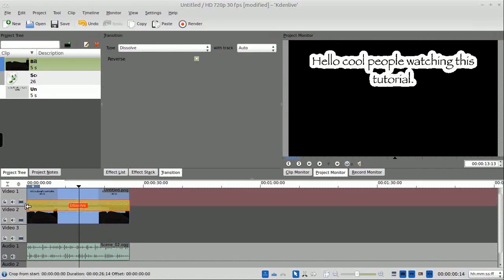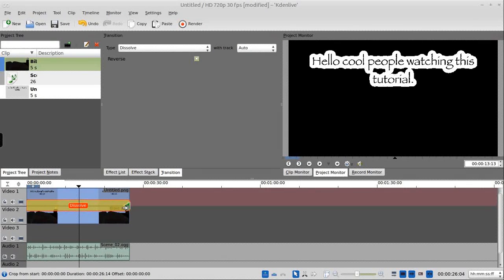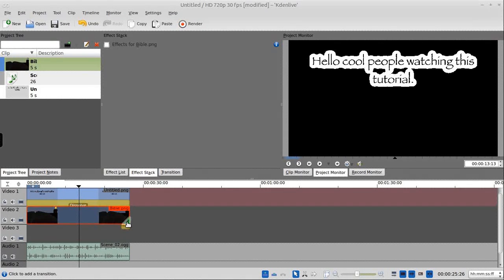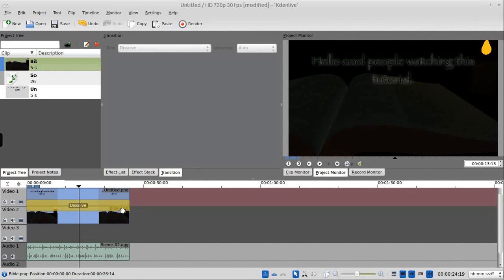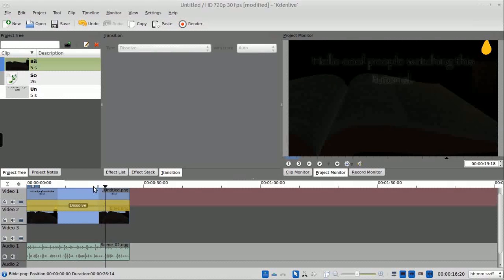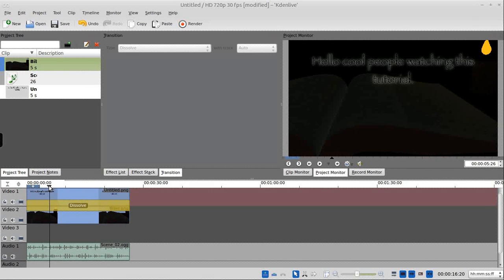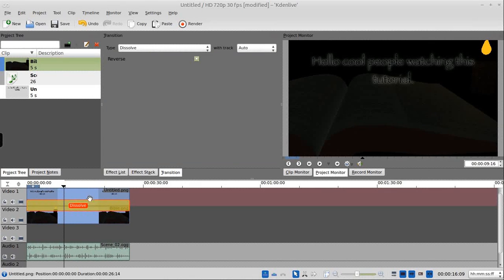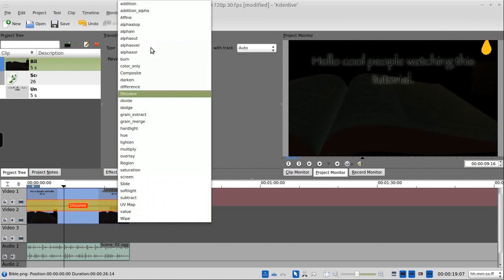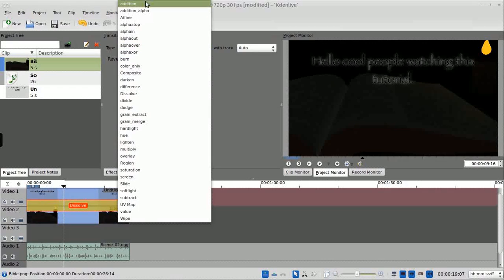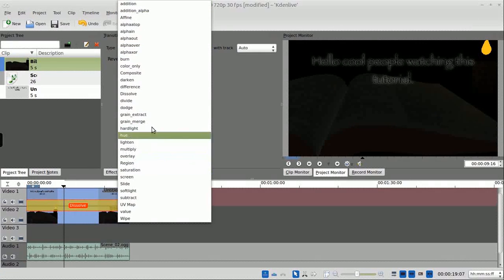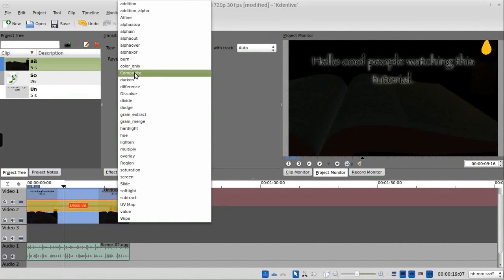First, we're going to do a, just clicking the lower right corner puts in a transition. Usually we would use that to fade from one frame to another. Not what we're doing here. We're actually going to use it as an effect overlay for the entire track.